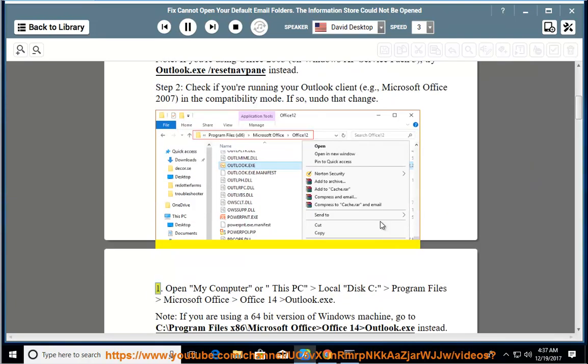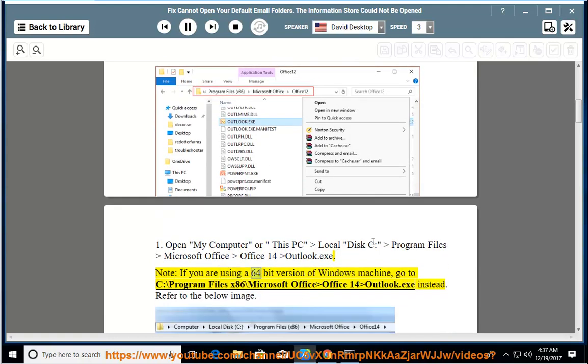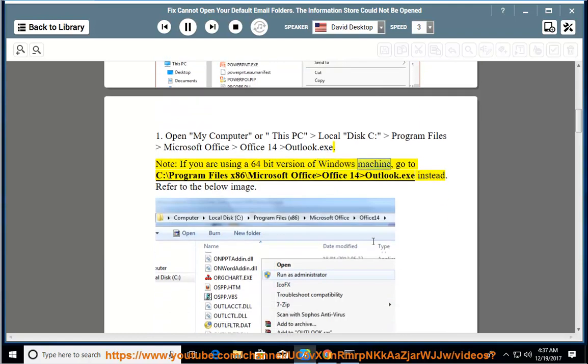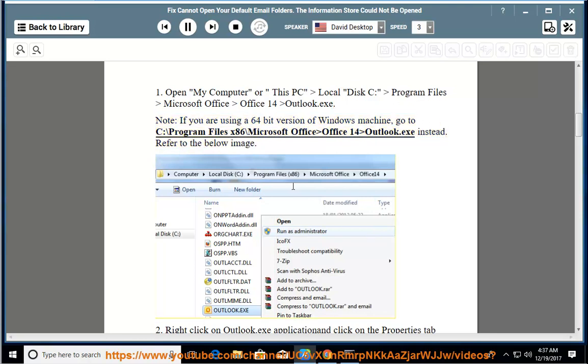Open My Computer or This PC, navigate to Local Disk C:\Program Files\Microsoft Office\Office14\Outlook.exe. Note: If you are using a 64-bit version of Windows, go to C:\Program Files (x86)\Microsoft Office\Office14\Outlook.exe instead. Refer to the image below.